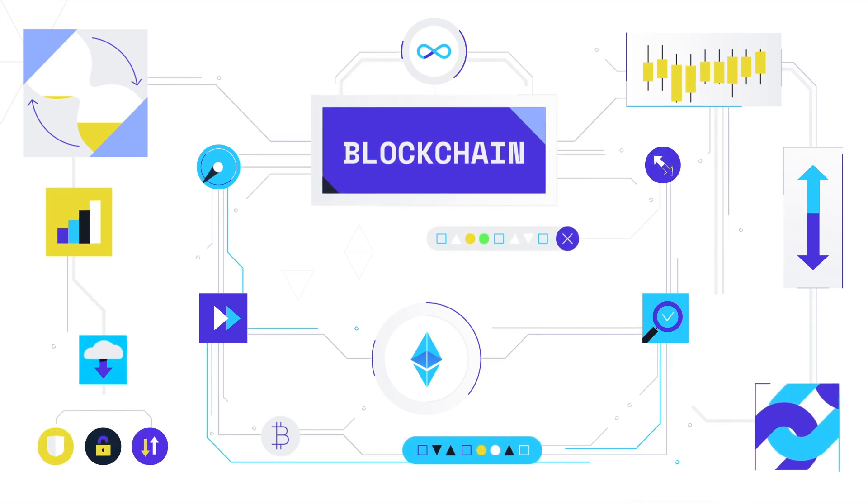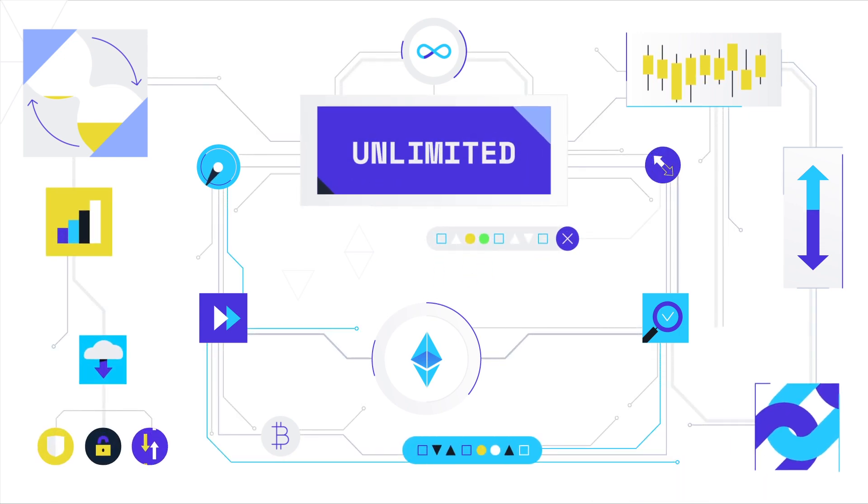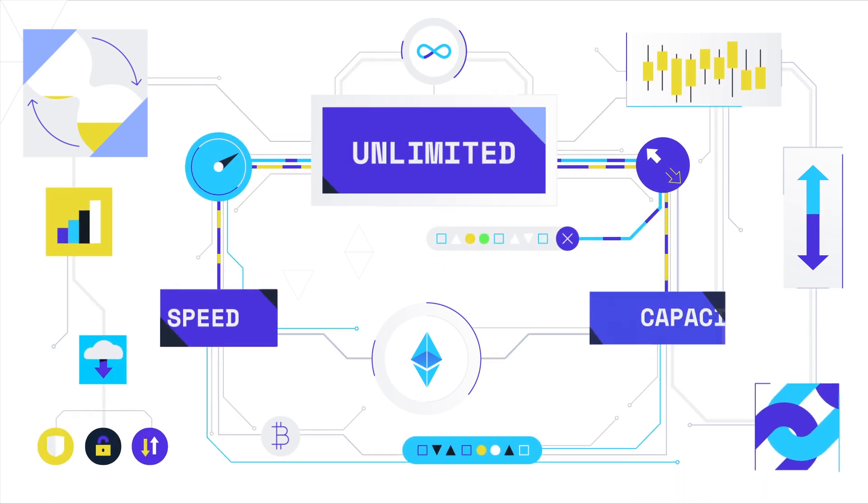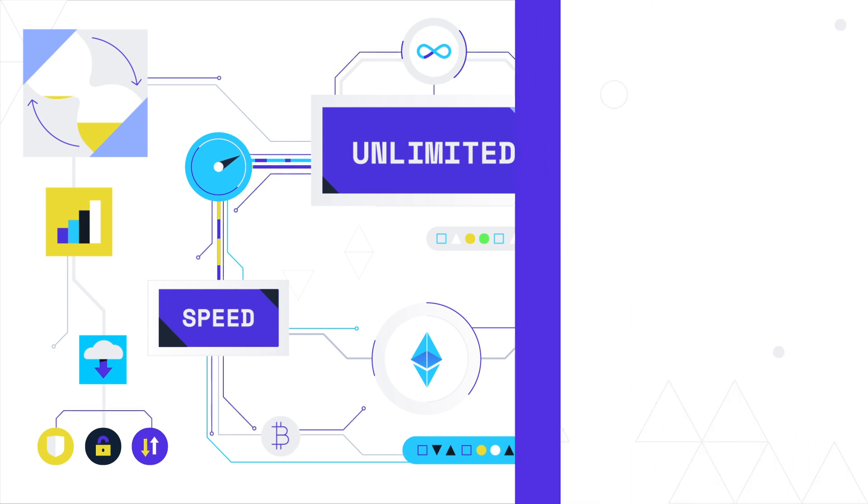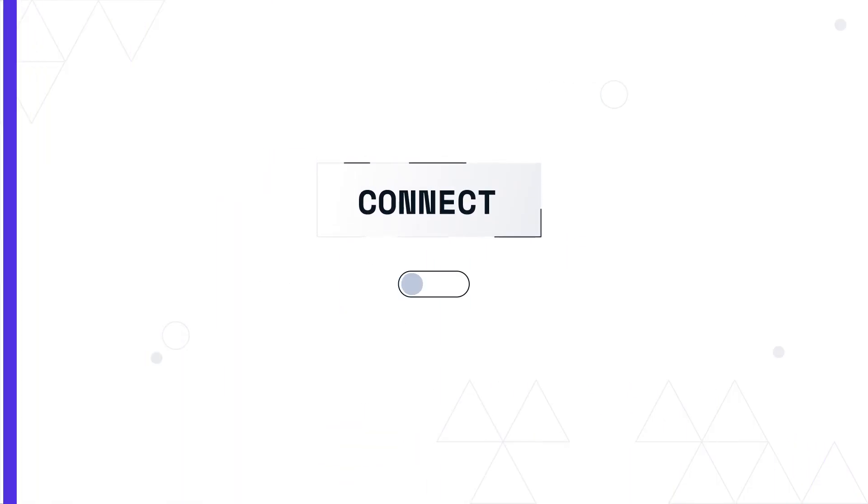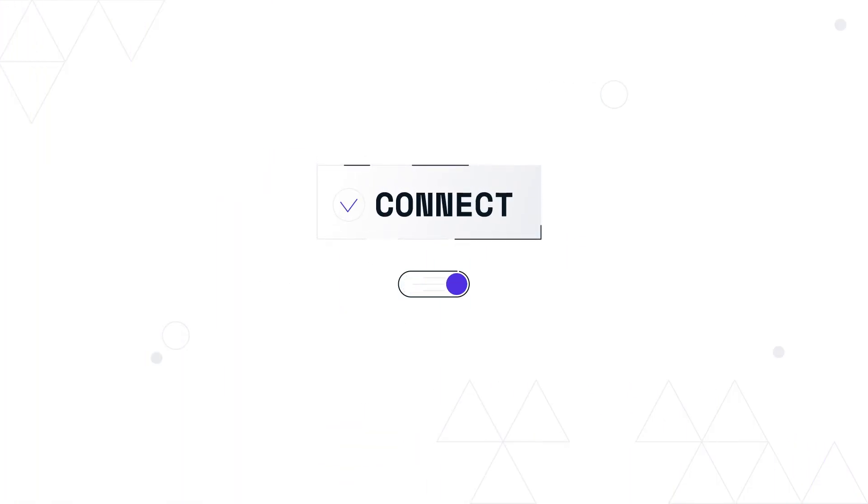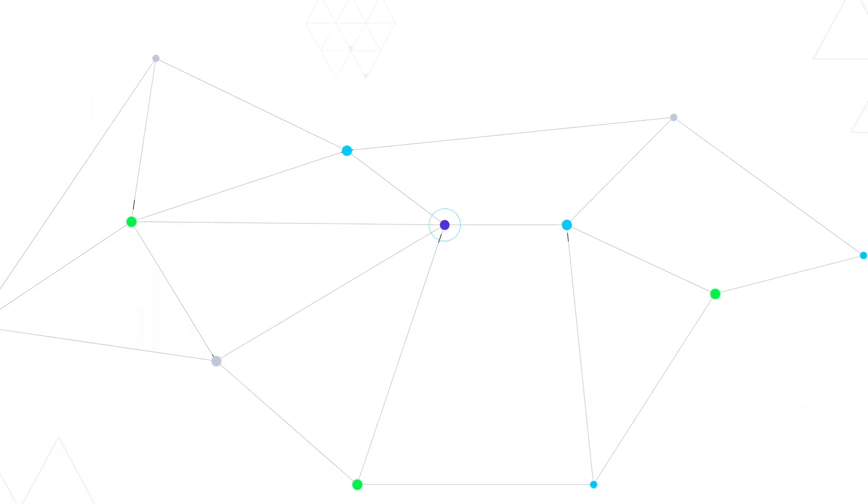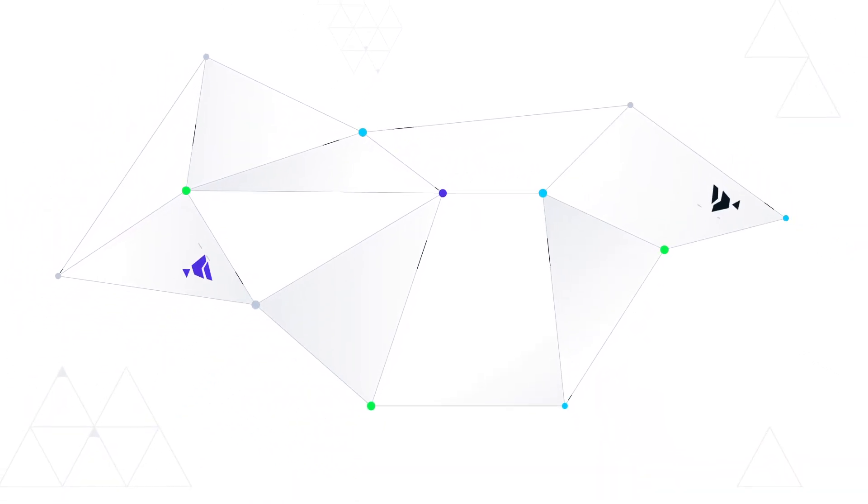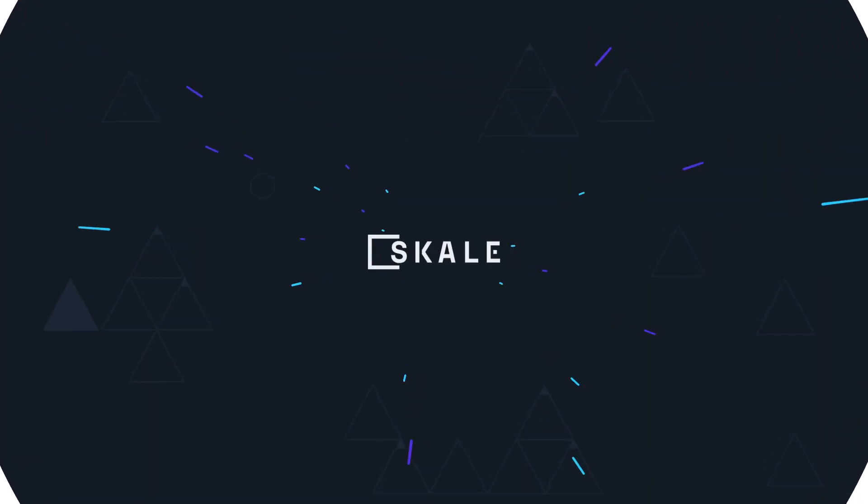Imagine a world where blockchains are no longer limited in speed and capacity, where frictionless user experience helps drive mass adoption, a world where blockchains are still decentralized and secure, yet run at extraordinary speeds.